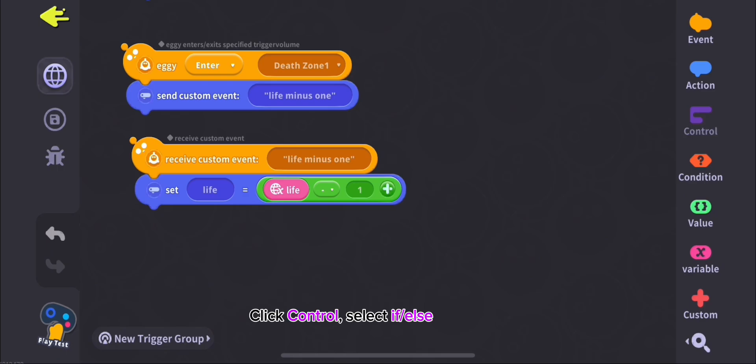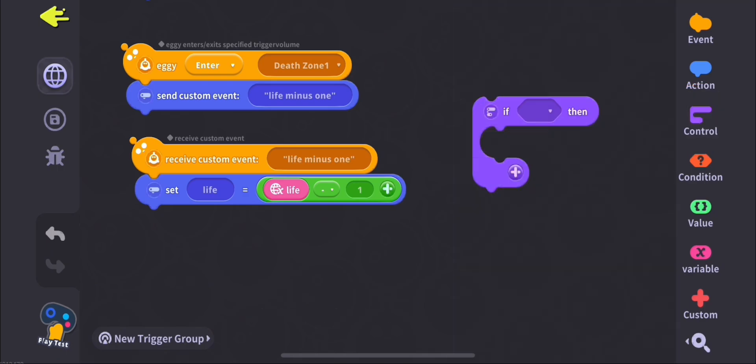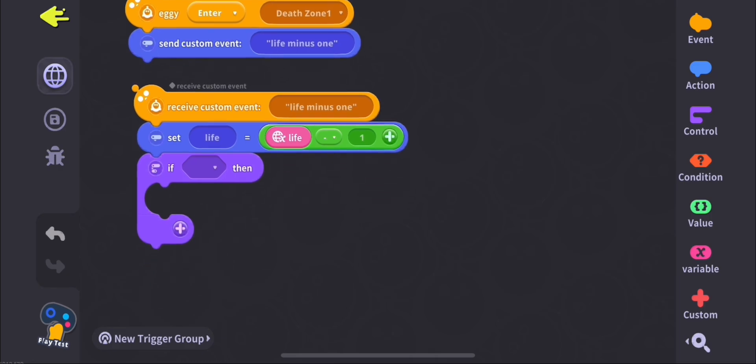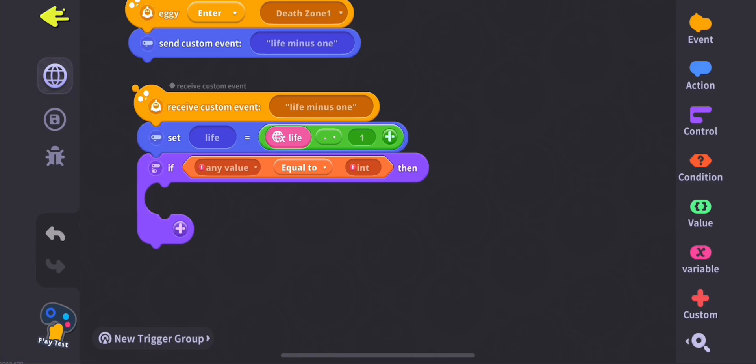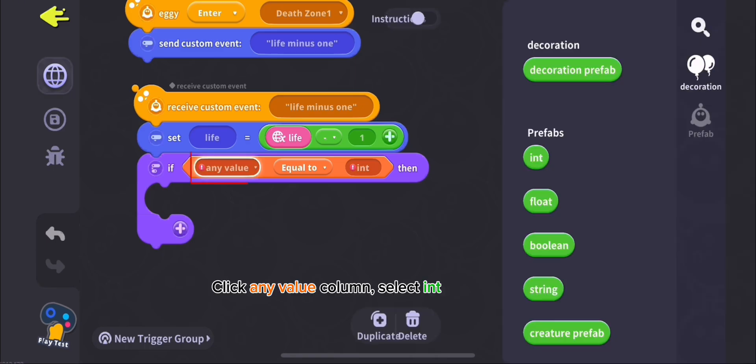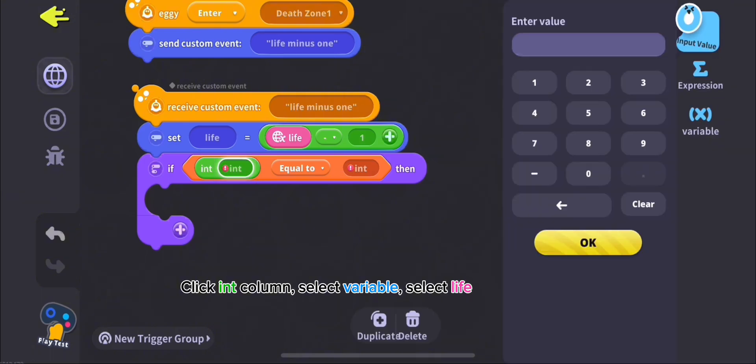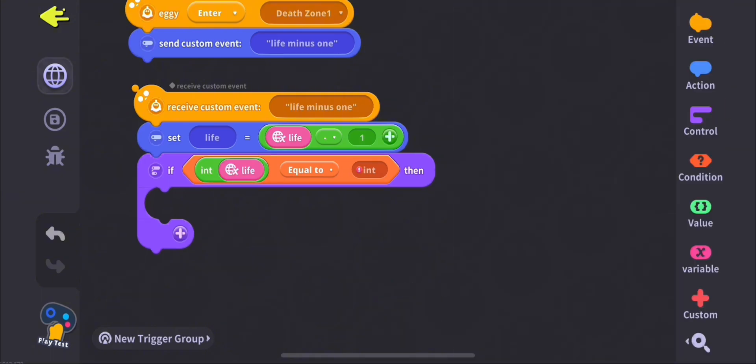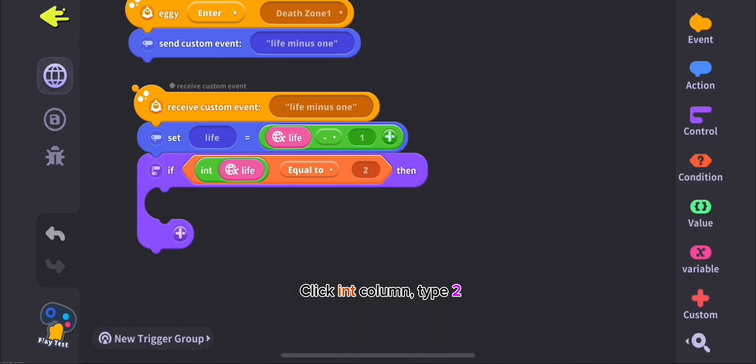Click Control, select If-else. Click That Column, select Compare. Click Any Value Column, select Int. Click End Column, select Variable, select Life. Click End Column, type 2.